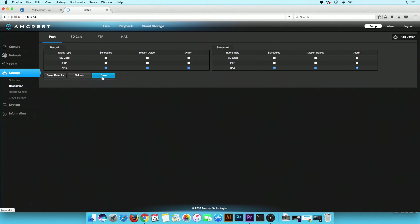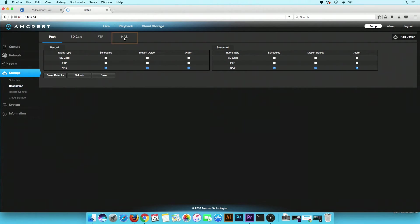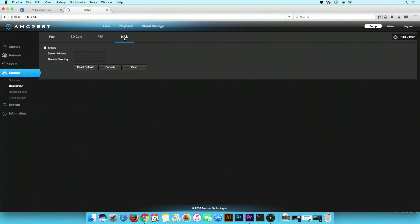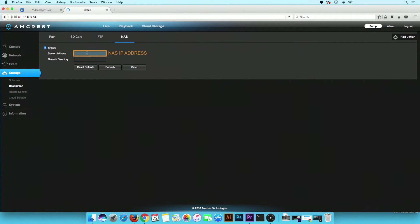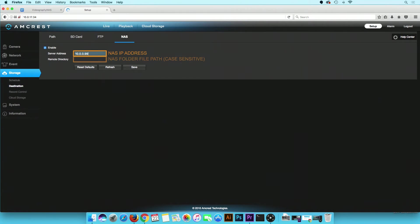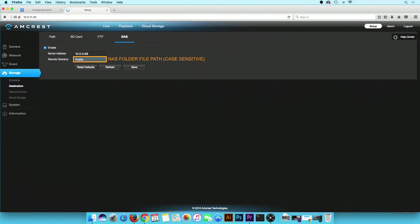Now we need to connect the NAS server to the Pro HD camera. Click on the NAS submenu. First, check the Enable box. Then fill out the remaining fields. In the Server Address field, type in the IP address of your NAS. In the Remote Directory field, type in the file path you created on the NAS. In this example, it is public followed by a forward slash.